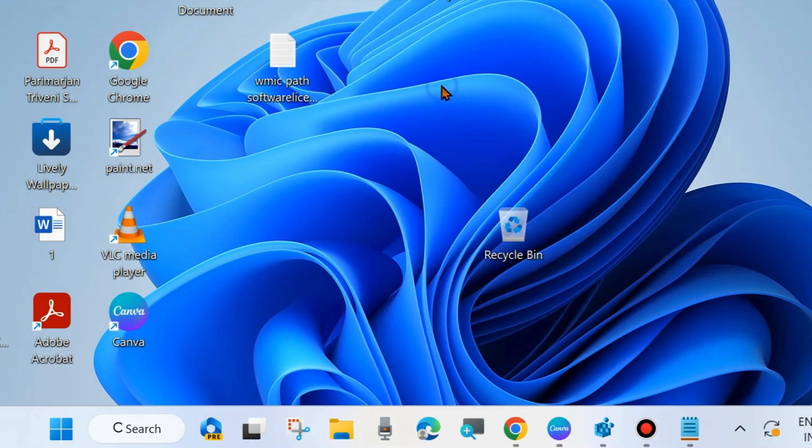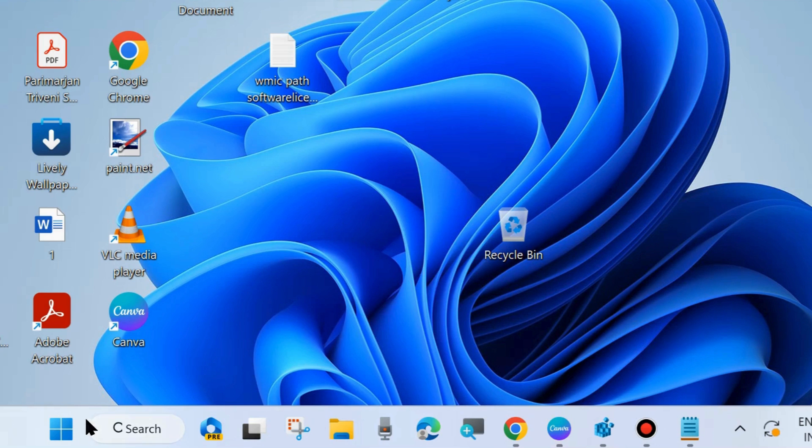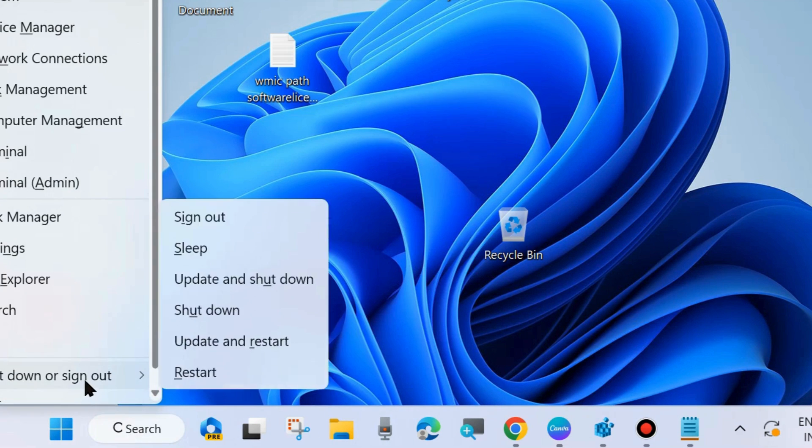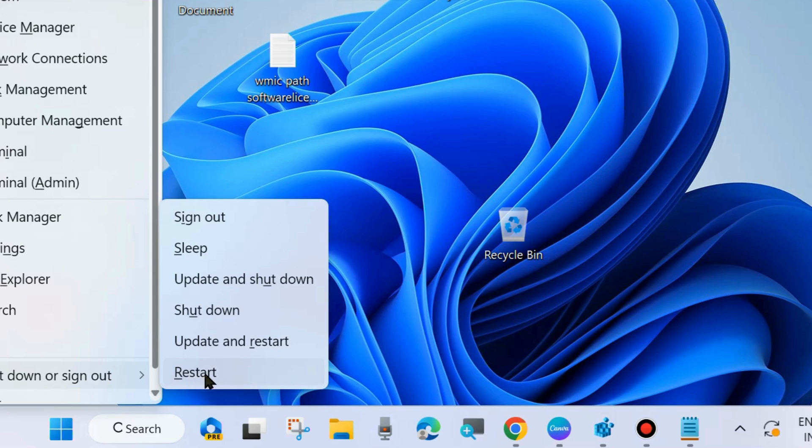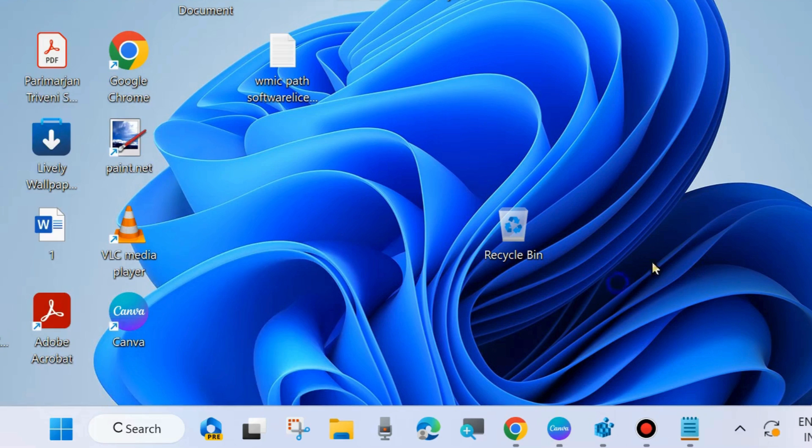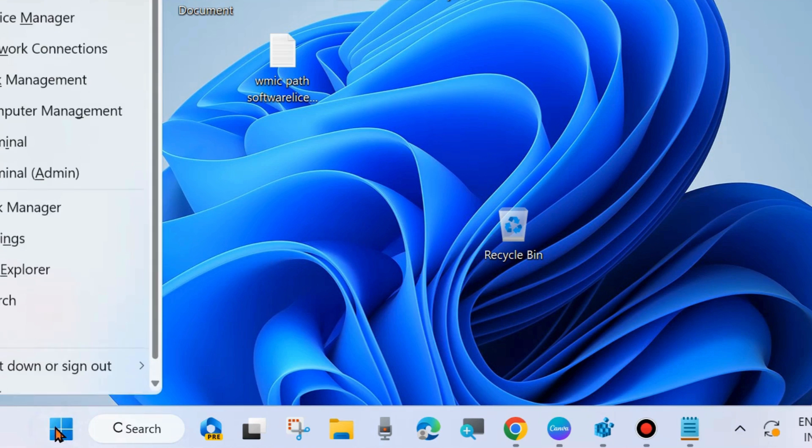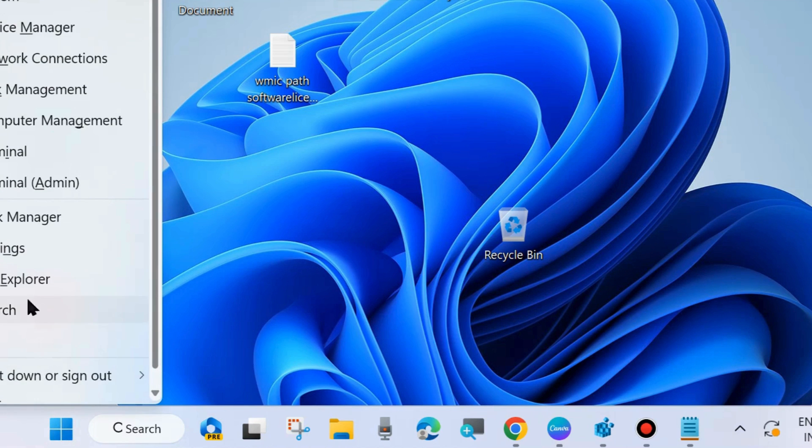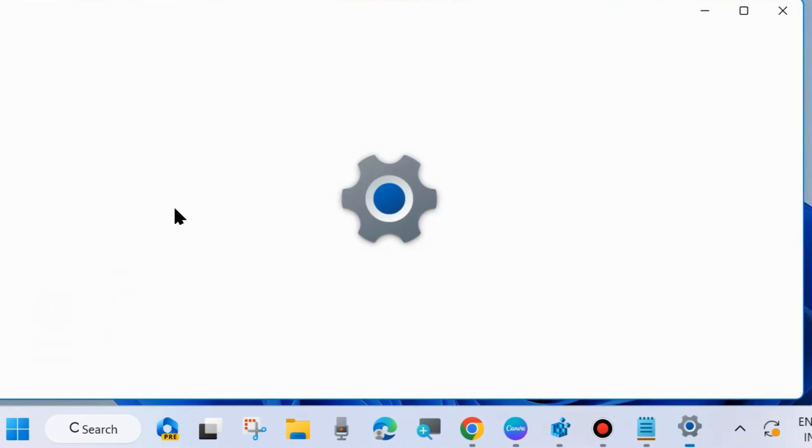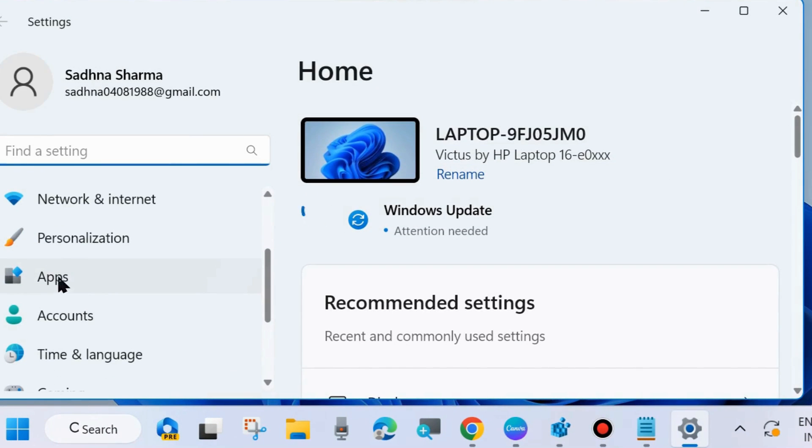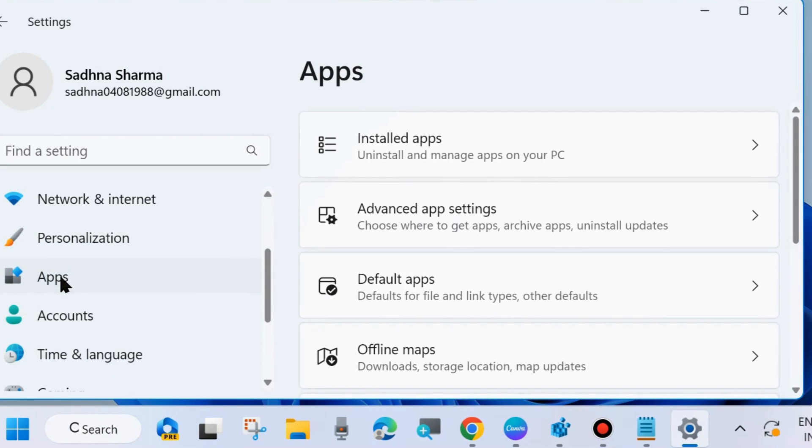After registry changes, you must restart your system. Once restarted, go to Windows Settings. Right-click on the Start button, choose Settings. Go to Apps from the left side, then Installed Apps.